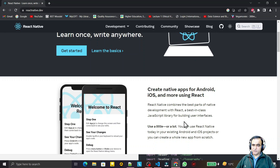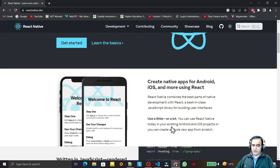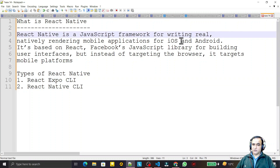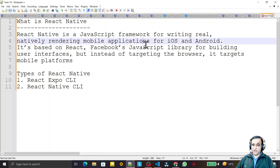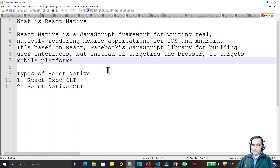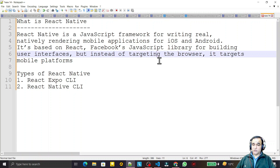Let me explain what React Native is. React Native is a JavaScript framework for writing real, natively rendering mobile applications for iOS and Android. It is based on React, Facebook's JavaScript library for building user interfaces, but instead of targeting the browser, it targets the mobile platform.